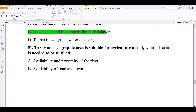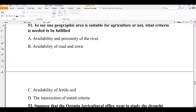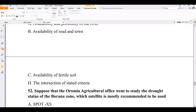Question number 51. To determine what geographic area is suitable for agriculture, what criteria need to be fulfilled? Options: availability and proximity of river; availability to rural and town areas; availability of fertile soil; the intersection of stated criteria. The correct answer is the intersection of criteria — overlay analysis must consider many criteria to determine if an area is suitable for agriculture.